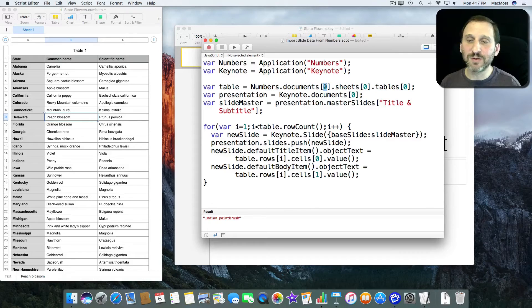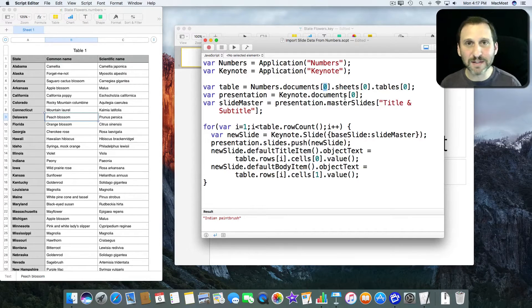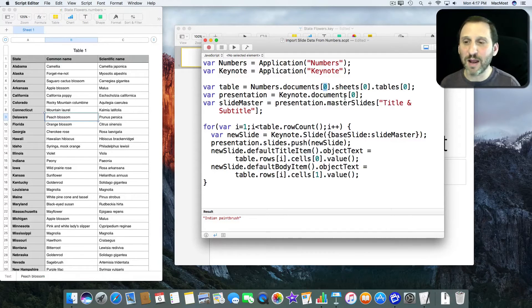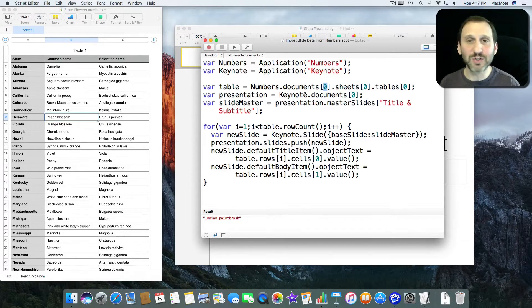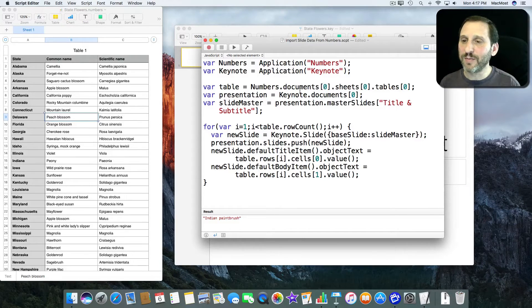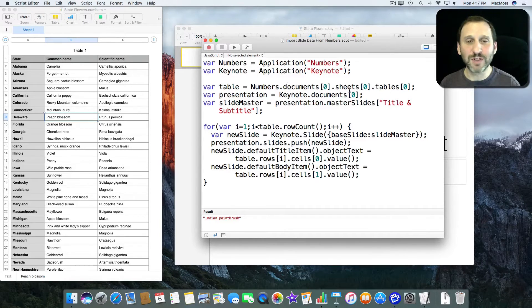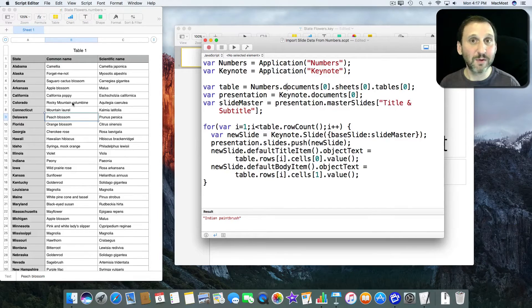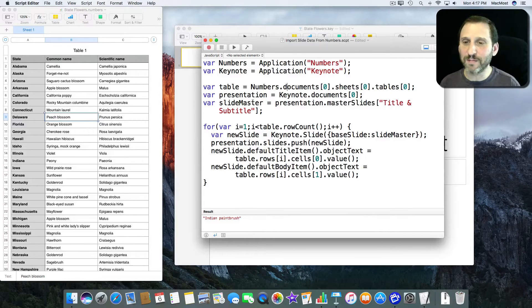Notice these zeros in here. JavaScript is a zero based array language so zero is first, one is second, two is third. So first document, first sheet, first table. In other words this table right here.